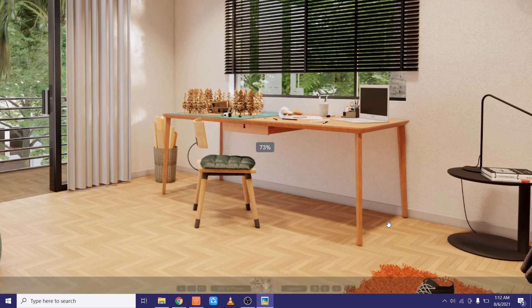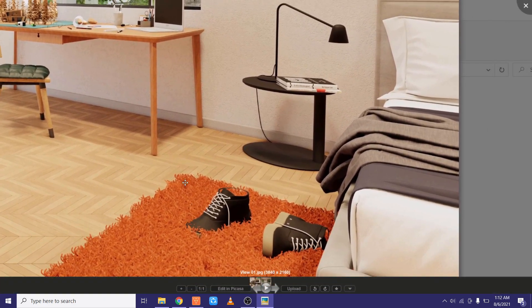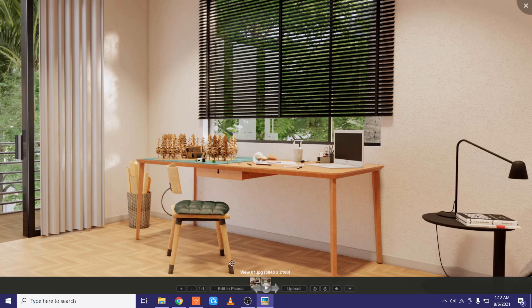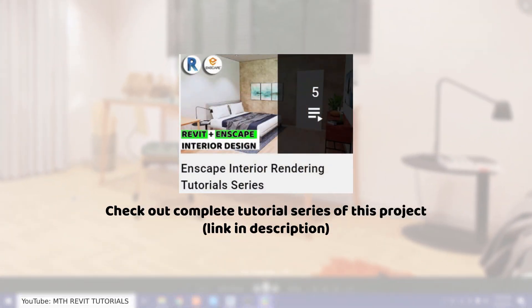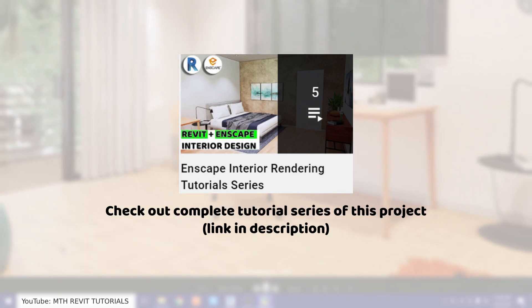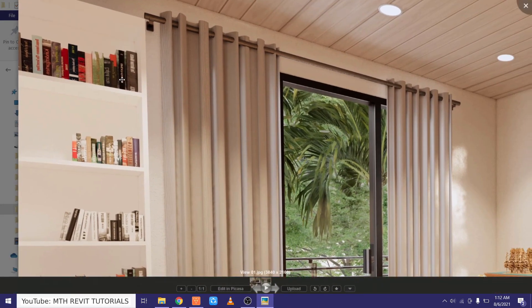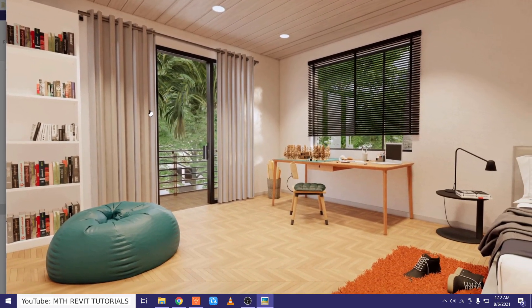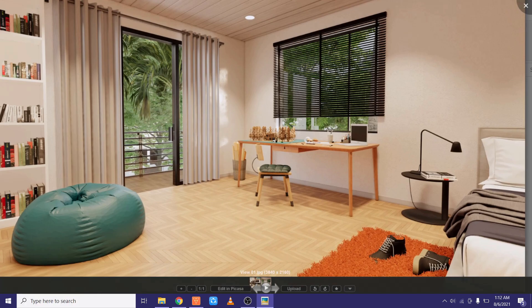You saw how easy it was to render the Revit project in Enscape. That's it for this video. I hope you learned something new — please make sure to like and share this video, and subscribe to my channel if you haven't already. Don't forget to turn on post notifications and check out my Revit advanced courses at learnrevitonline.com. I'll see you guys in the next video.